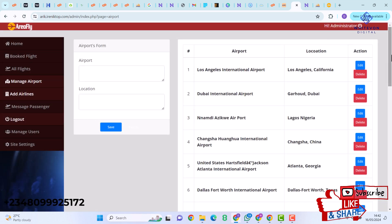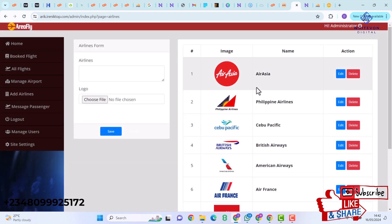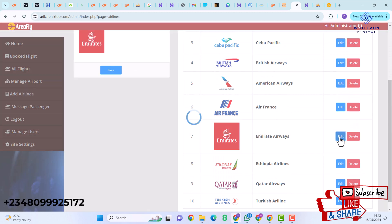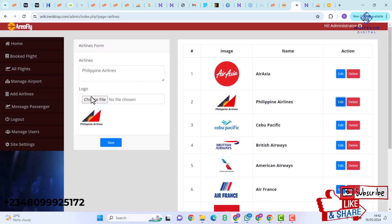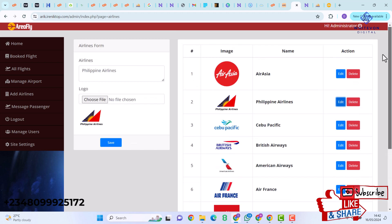Under Add Airlines you can add a new airline. Here we have images of some airlines. You can edit an airline — for example clicking on Philippine Airlines lets you change the displayed image and save, which automatically updates the previous airline details. You can also create a new airline if needed.